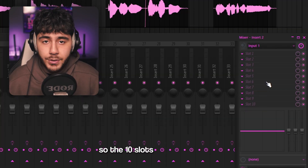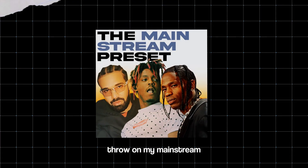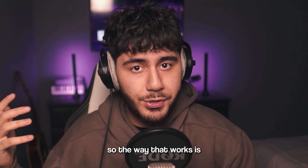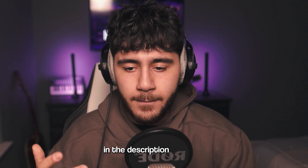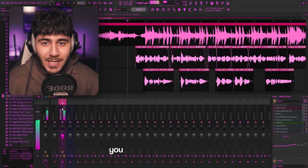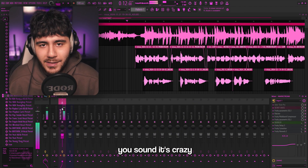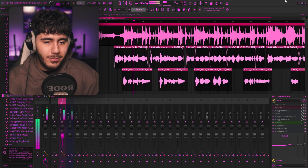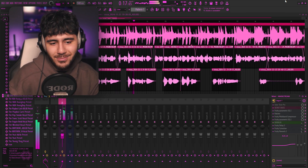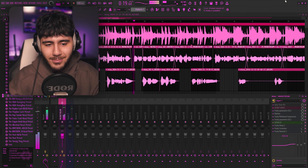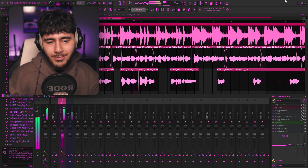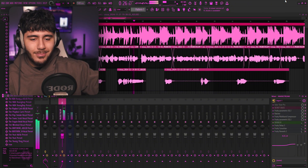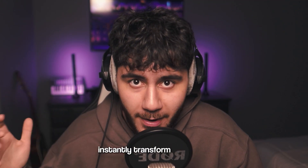So the 10 slots are still empty. What I'm going to do is throw in my Mainstream Vocal Bundle. Now this comes with a main vocals preset as well as an ad lib preset. The way that works is you'll just download it from the link in the description, and then you can just drag it in. Now that you've dragged in your preset, you can hear how crispy you sound — it's crazy. Now let's hear how my old vocals sound.